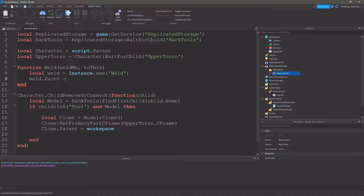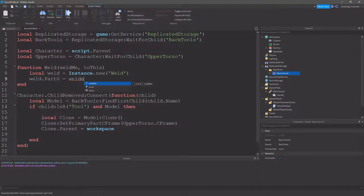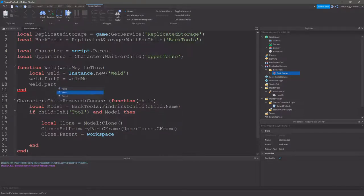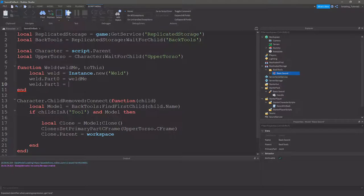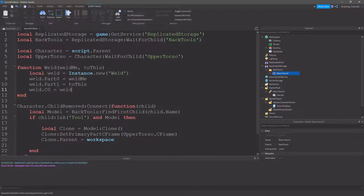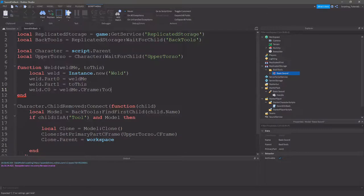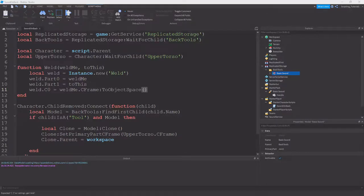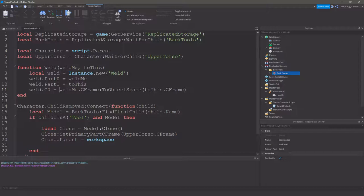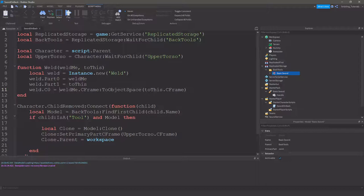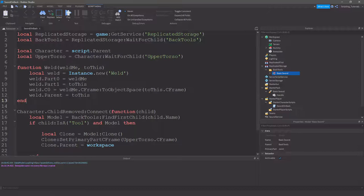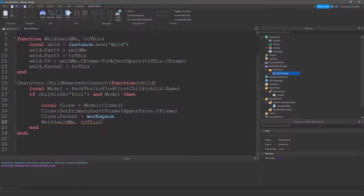New weld. Part 0 equals weld me. So, this is what everything is being attached to. Then weld part 1 equals to this. And then weld C 0. So, C frame of the part that you're welding. Equals weld me C frame to object space to this C frame. So, that's just saying get the offset between the two C frames and just set it as it. And then we'll just set the weld parent to this. And, yep. That's pretty much it. So, we can just grab that weld function and move it down here.